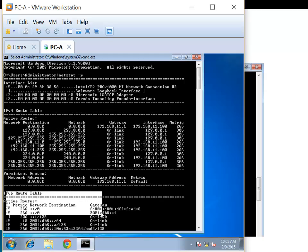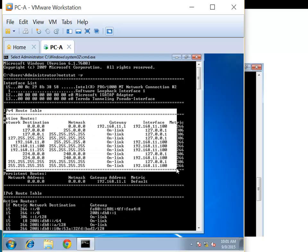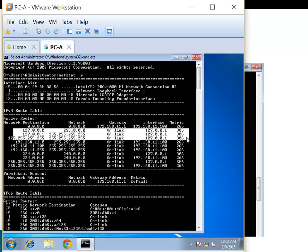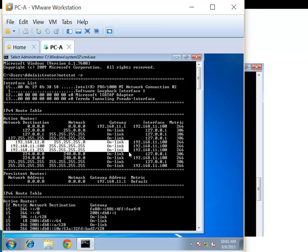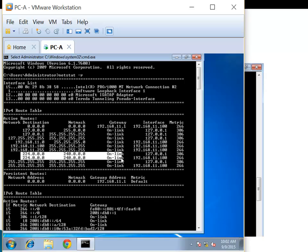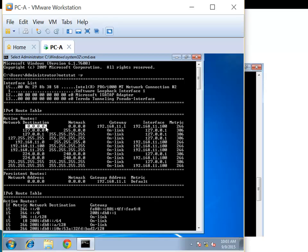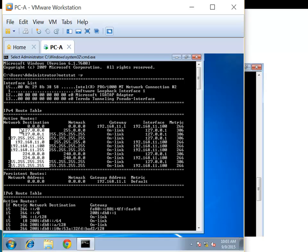Here we're going to look at the IPv4 routing table section. First, we see the network destination — what networks we know how to get to. We have the direct host like loopback interfaces, then the local network. We have some multicast and broadcast addresses. The local network shows 192.168.11.0 — that's our network. 192.168.11.100 is our IP address. 192.168.11.255 is our broadcast address. Then 0.0.0.0 identifies the default network — anything not on my table, I just send to my default network.